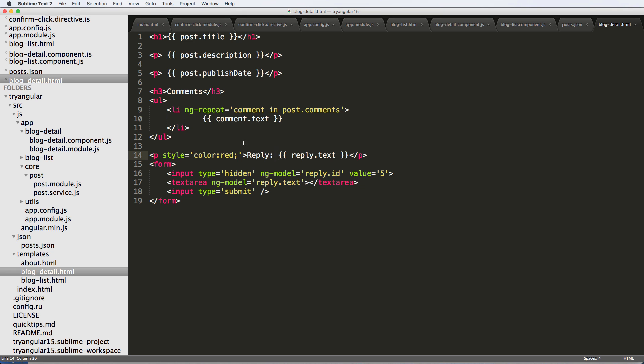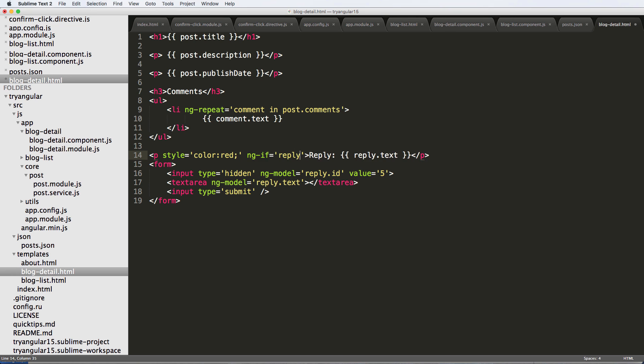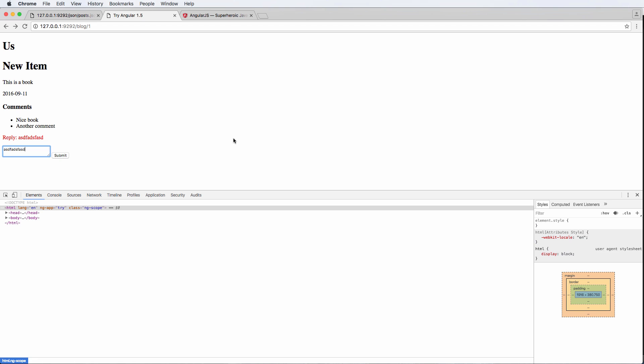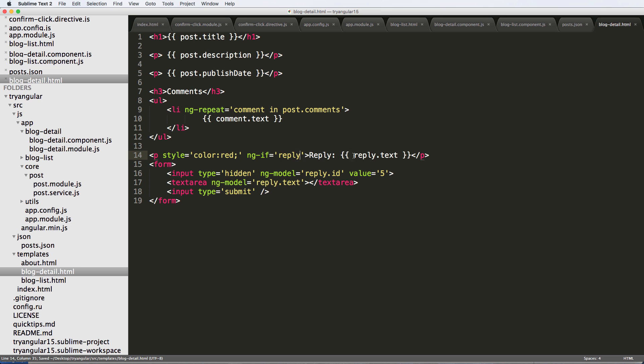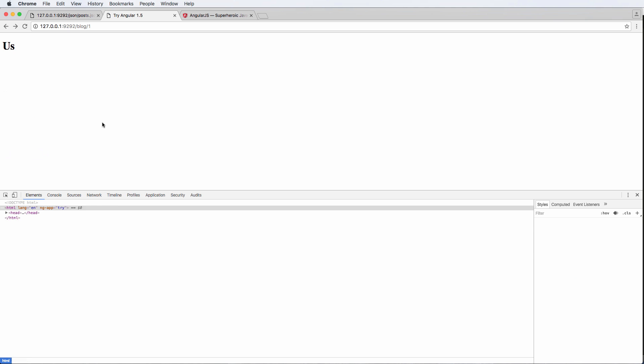Now, since we're doing that, we've got this binding stuff going on, we can do, of course, we can do ng-if reply. And now we refresh and there it goes. So reply is really preview.